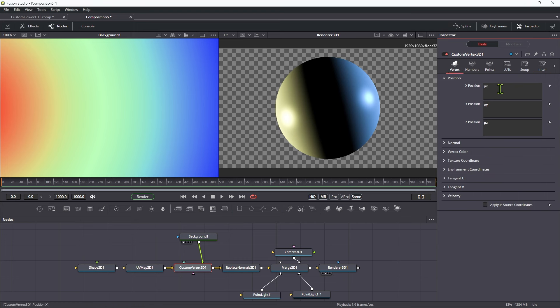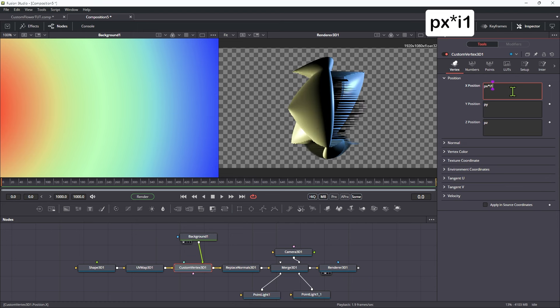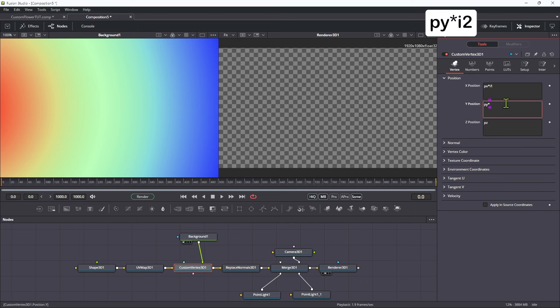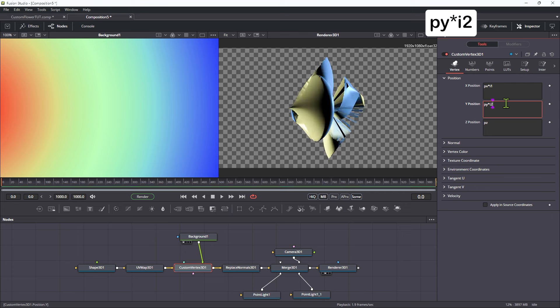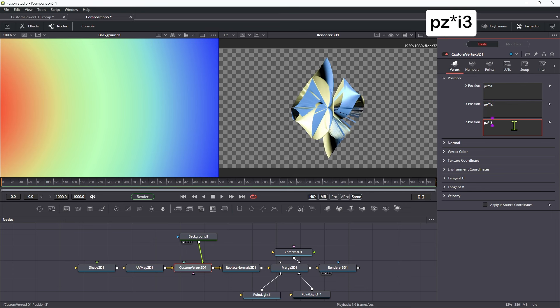And we're going to do that in the position fields here. And it's a very simple operation. We're going to multiply px by i1, which is the red. Already you can see the displacement we're getting. We're going to multiply the y by i2, which is the green. And you've guessed it, the z by i3, which is the blue.